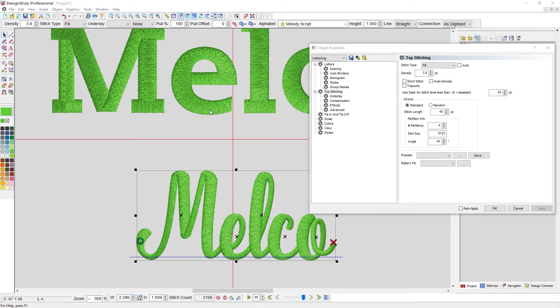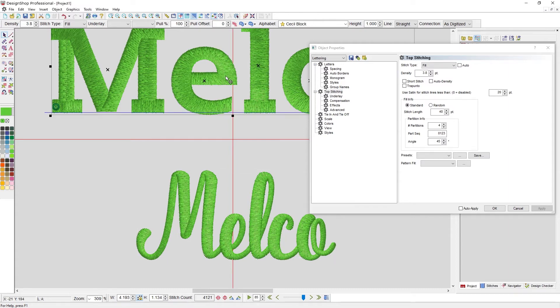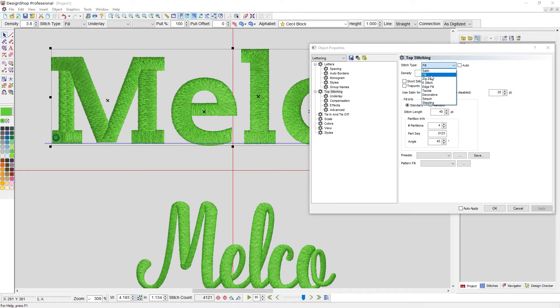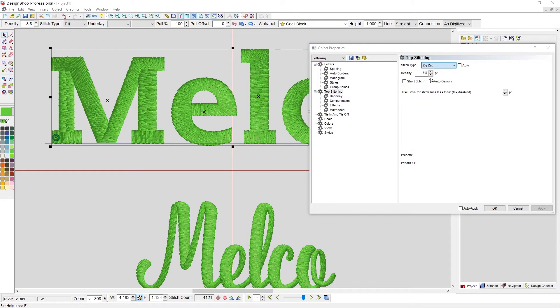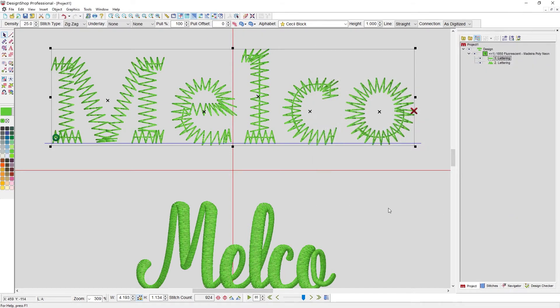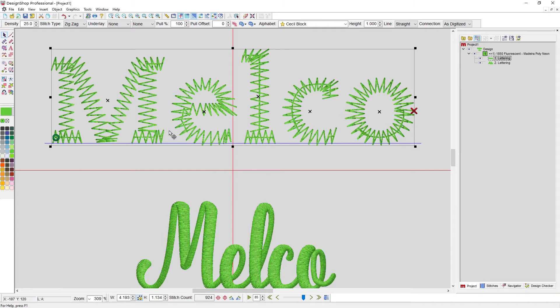We've got satins, we've got fills. Now let's get into some of the stitch types that are a little less likely to be used for lettering. That would start with something like a zigzag. Hit apply and okay. Yeah, that's probably not going to be used for lettering much.